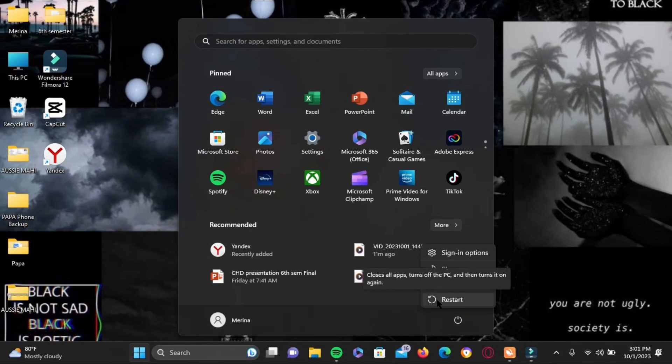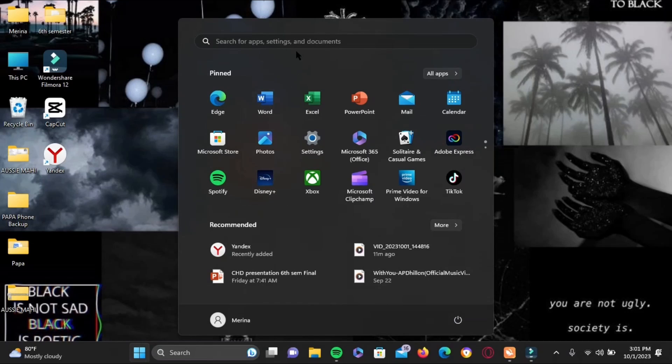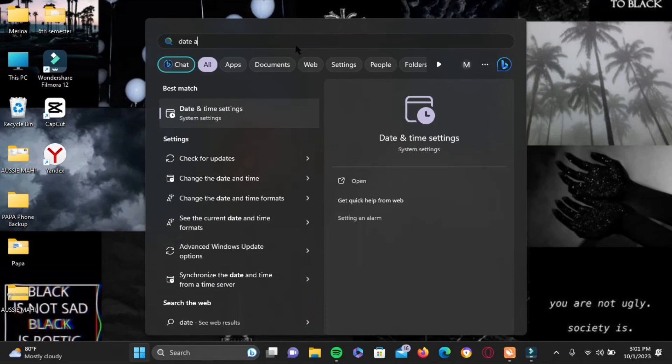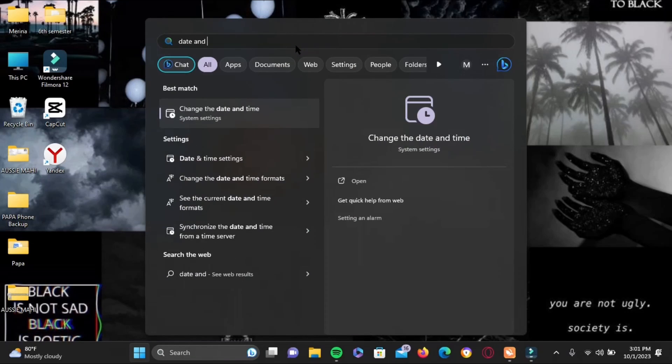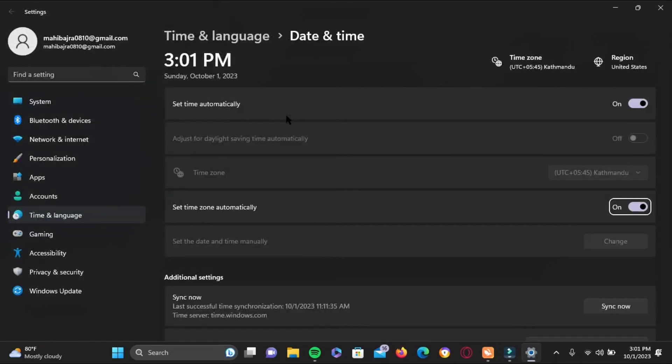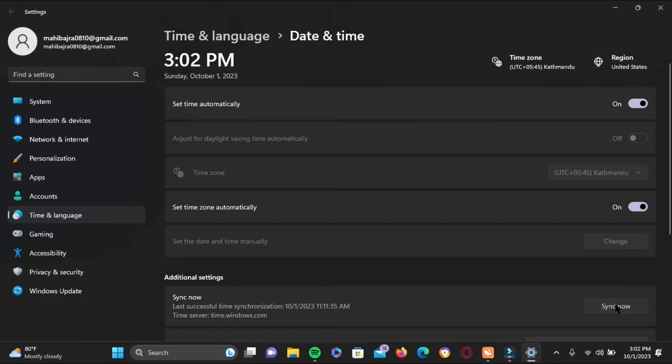Then restart your PC. Onto the next step, search for Date and Time settings. In here, you have to make sure that the time is automatically set.